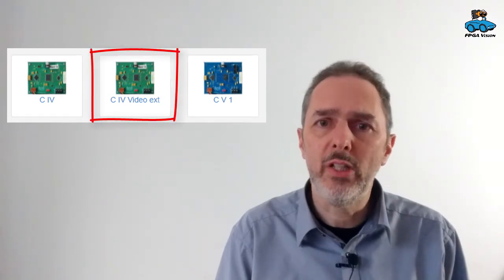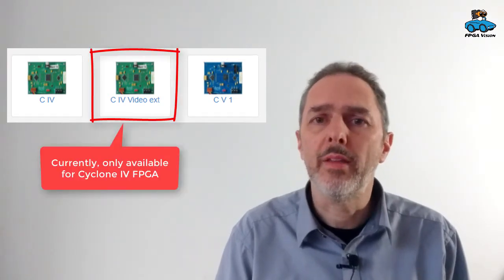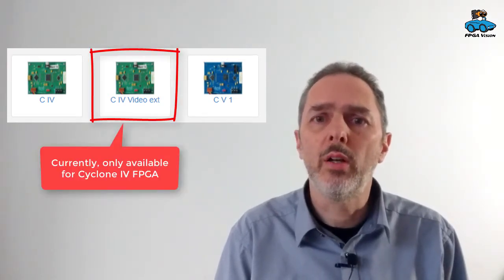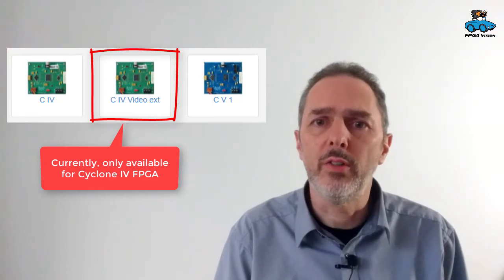You can access this feature with this icon, where you see Cyclone 4 Video. And at the moment we have it on an external server.